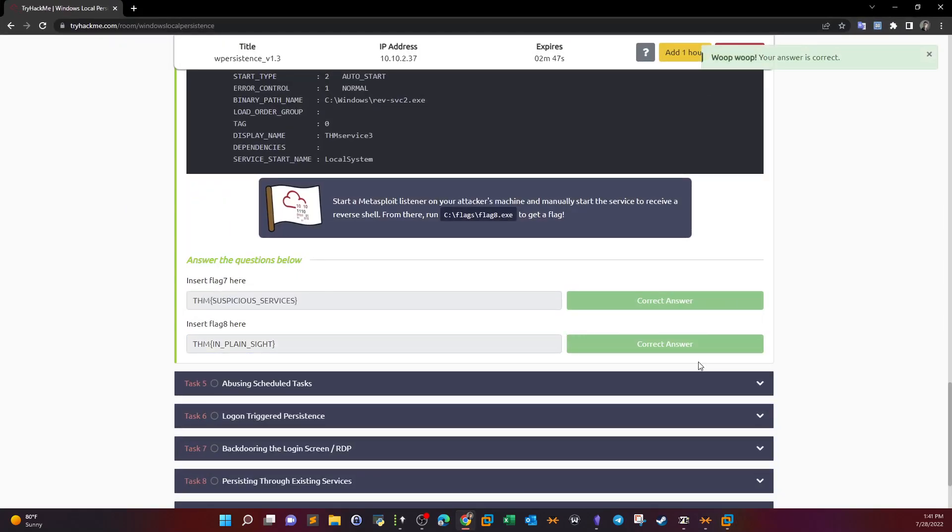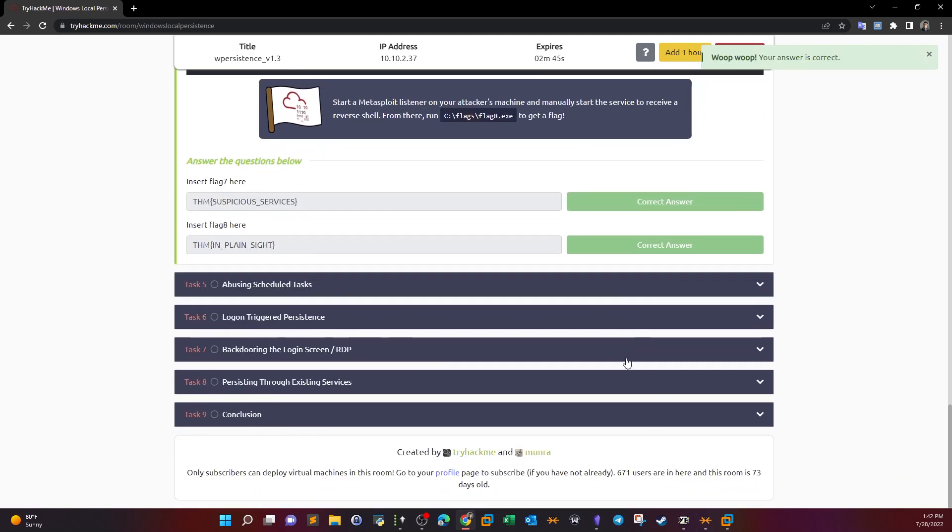And this is it guys, so we're finished now backdooring services. In the next video we're going to try to cover more tasks, but I'm covering individual tasks per video just to make sure you get the idea of every task. Thank you for watching.